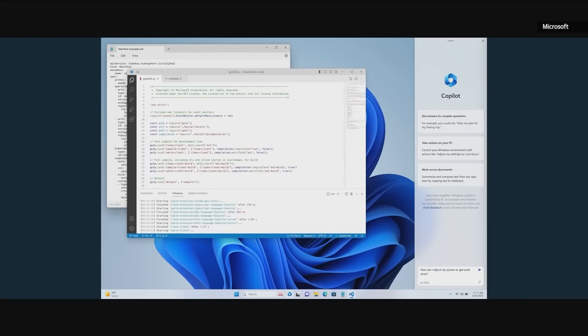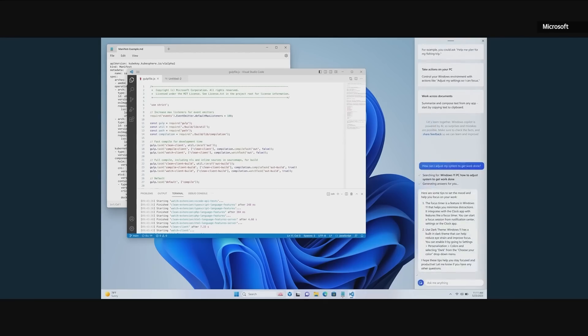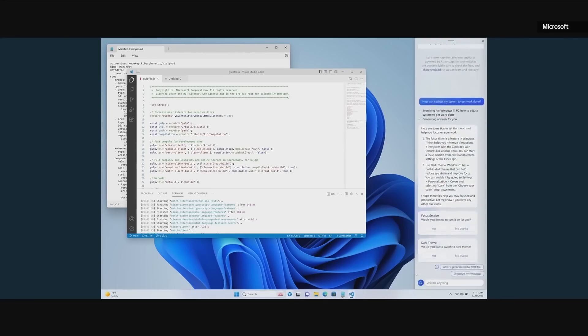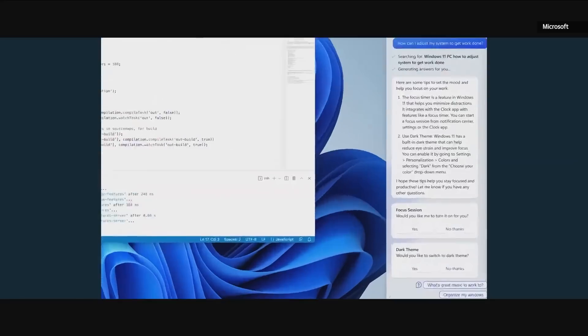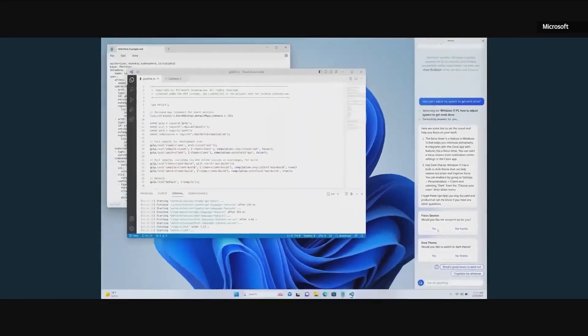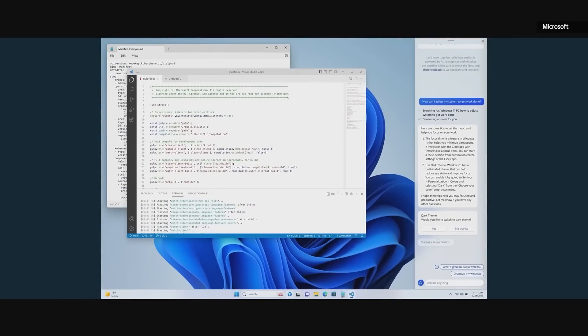This side pane here will be consistent across every app that you use on your PC. And just like with Bing chat, I can now ask questions like, how can I adjust my system to get work done? And not only will I get a bunch of great suggestions, but watch this. I can now, with one click, take action on those suggestions. For example, I can put it into focus mode.